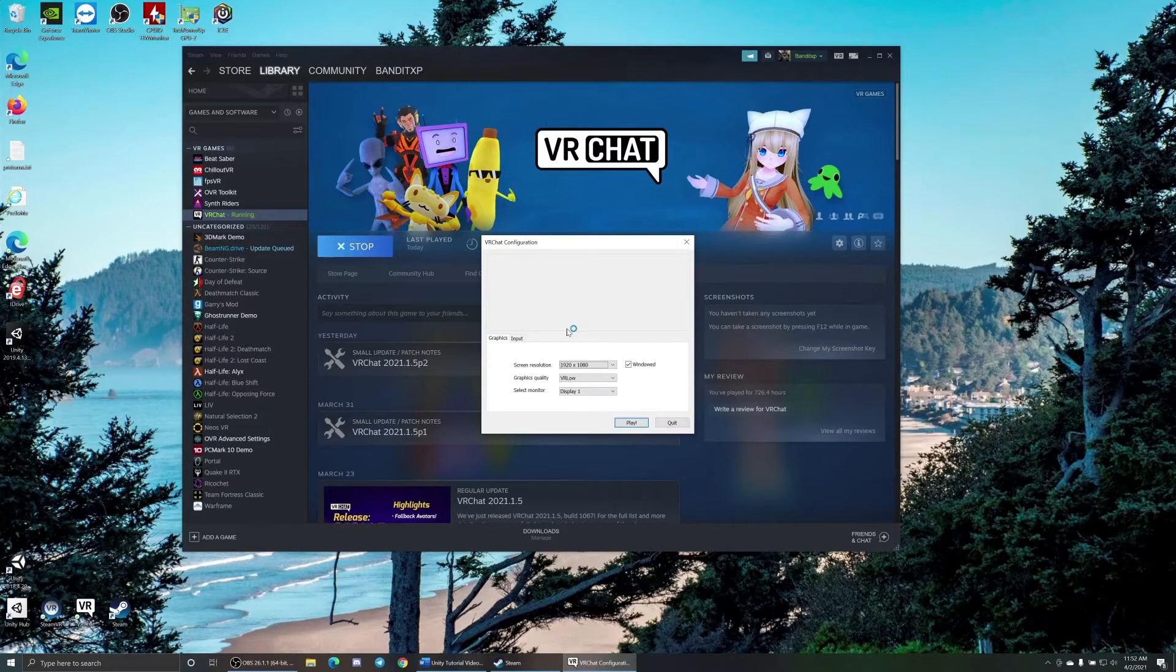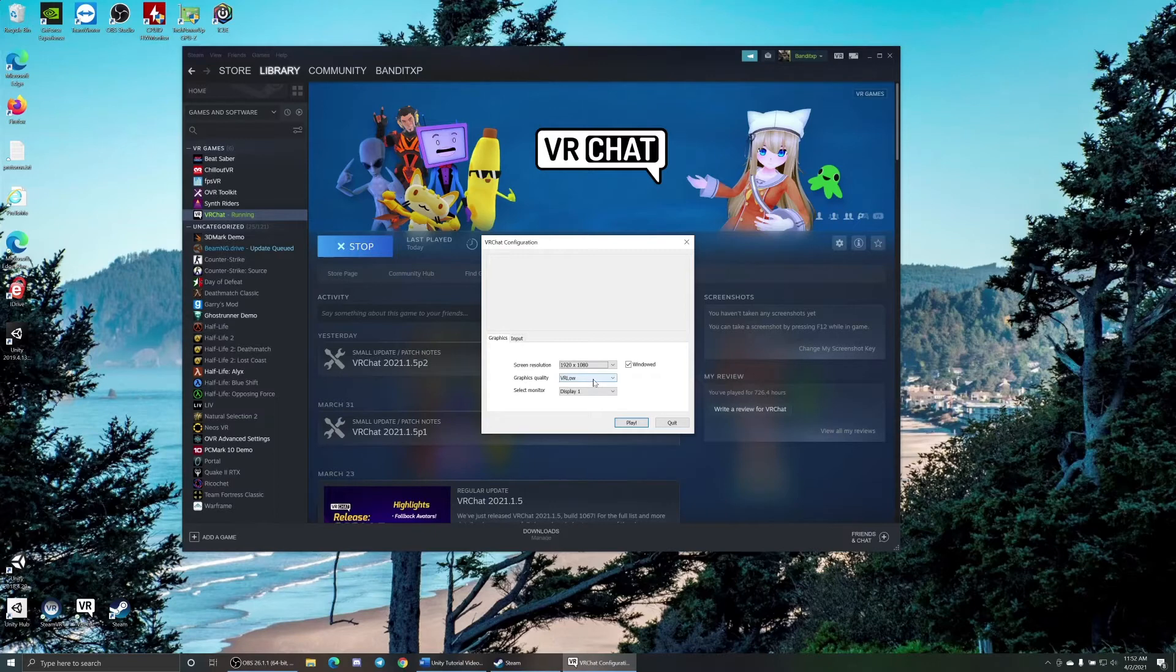You can set your screen resolution size for your desktop mode, and then the important thing is graphics quality. Set it to VR low. I know it sounds counterintuitive for good quality, even if you have like a 3090 like me.